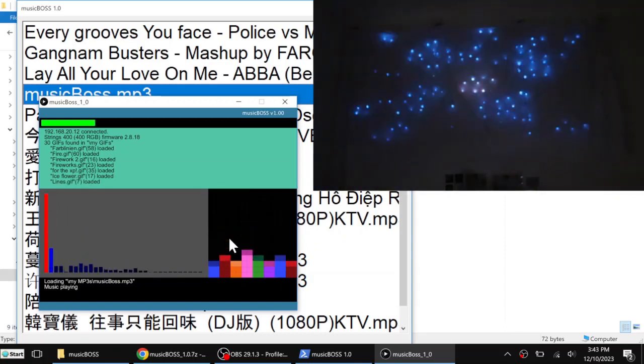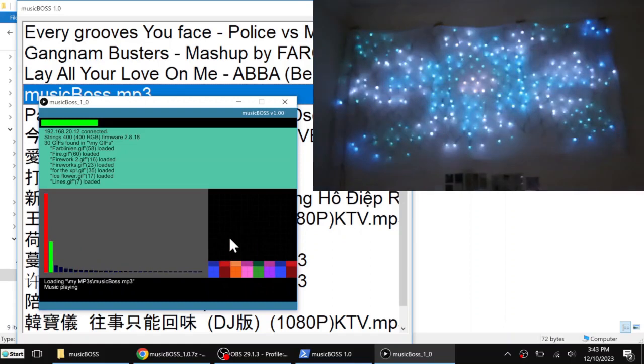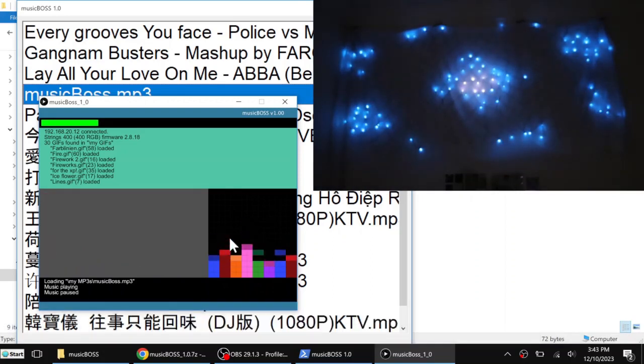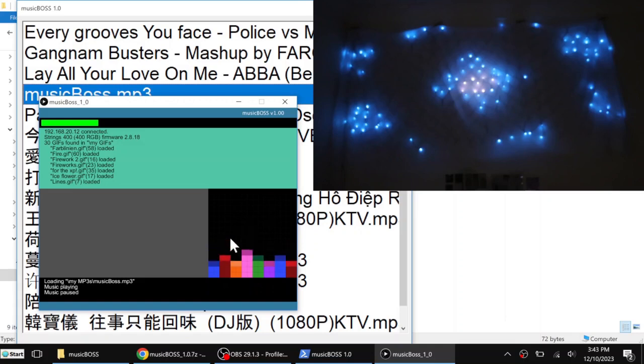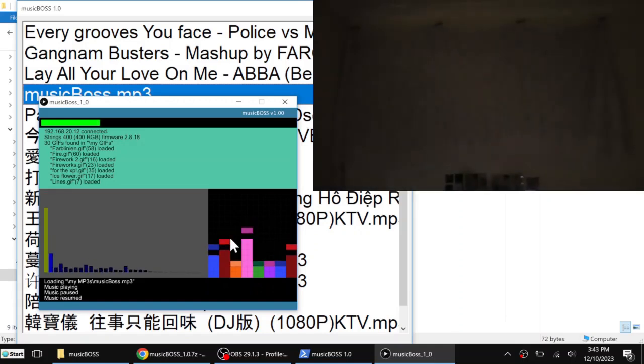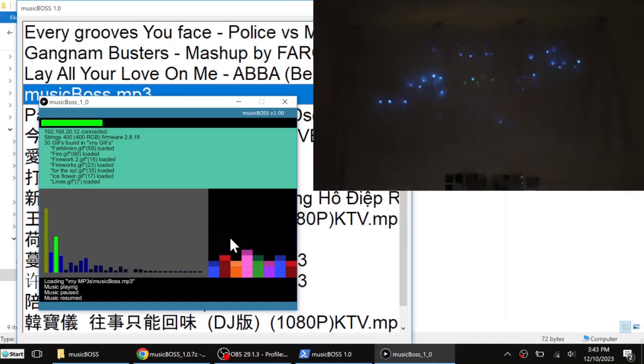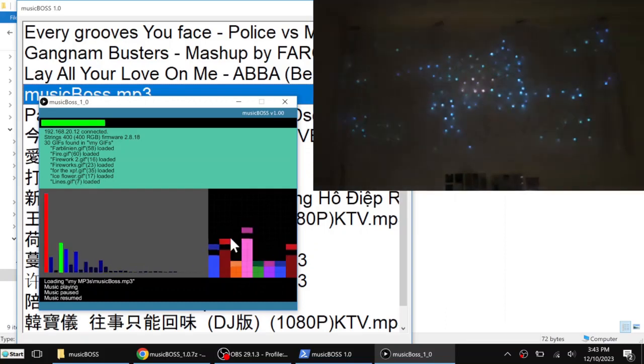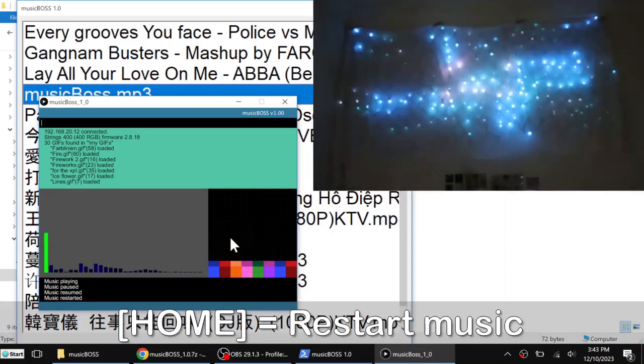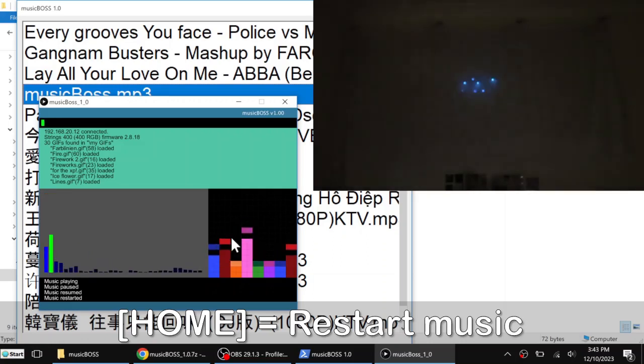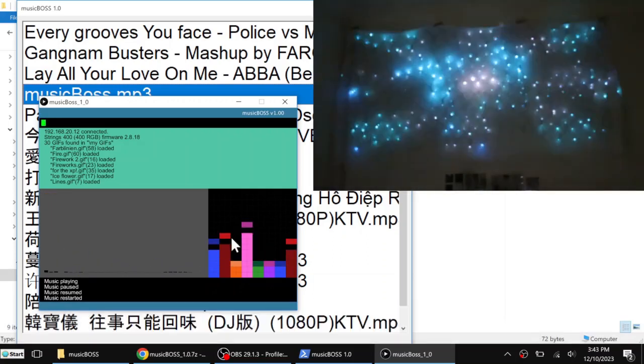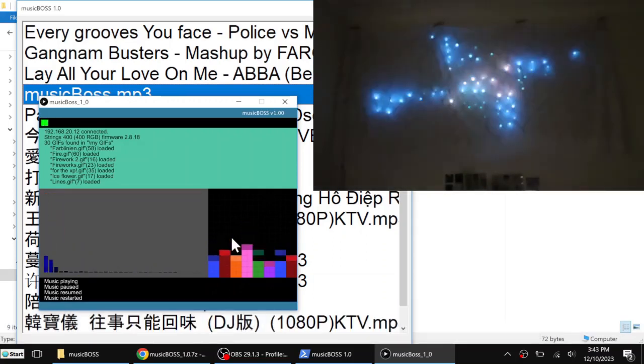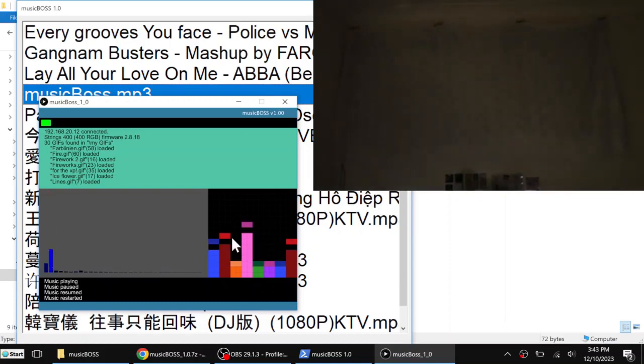I can pause the music by pressing P. Now the music is no longer playing. Press P again, then continue playing. I can press home, then it will start from the beginning. And I can stop it totally by pressing the end button.